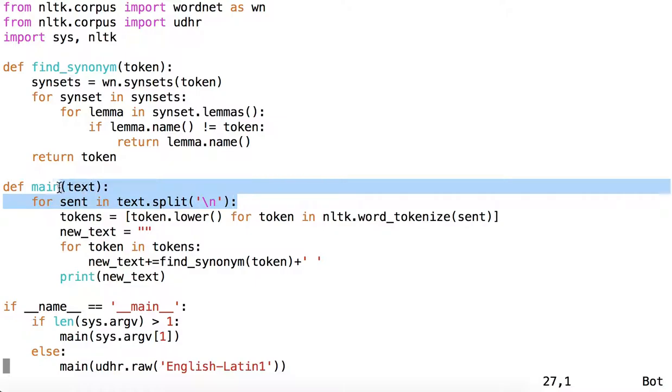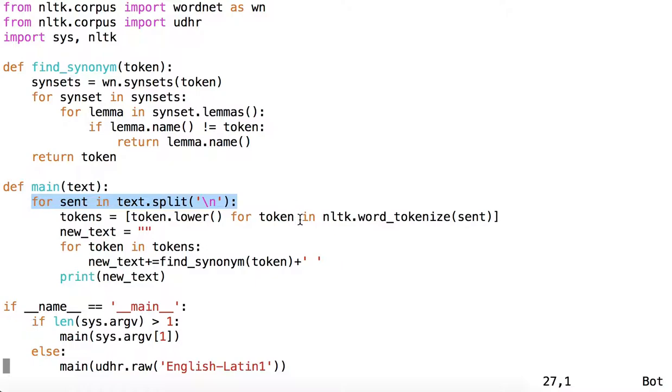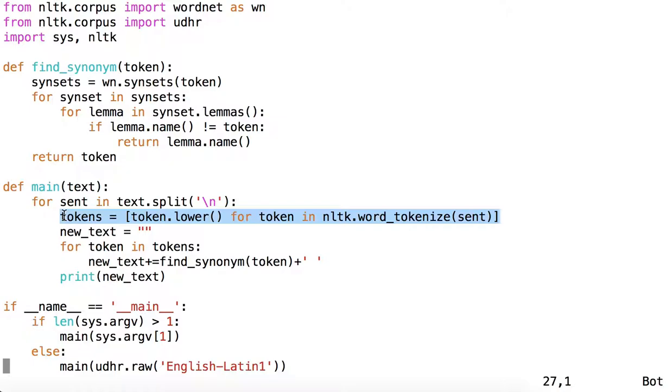We split text on new lines. We'll only have one if we're passing in a single line of text. And then, using nltk.word_tokenize, we split the sentence into tokens.